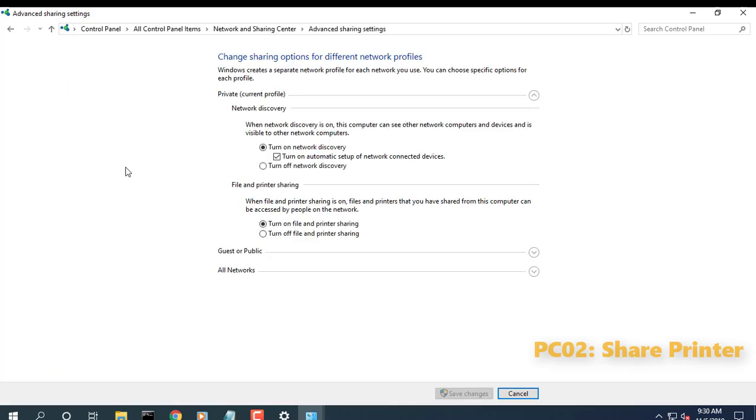Turn on file and printer sharing for your private or public network. Turn on network discovery for your private or public network.